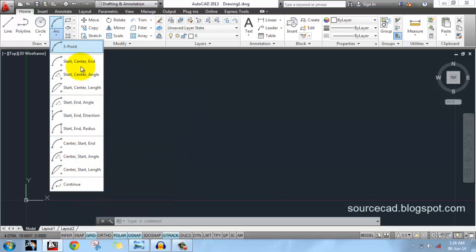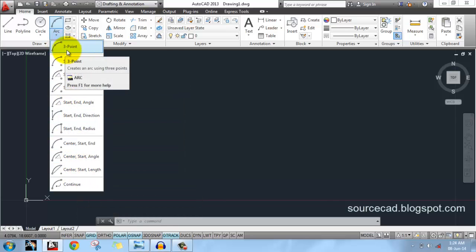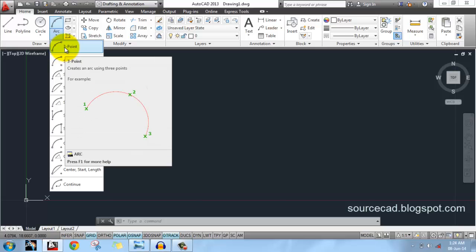We will only cover the options which are frequently used while drawing arcs. The first option is the three-point option. An arc is a segment of a circle that has been cut, so an arc can be a major arc or a minor arc. A minor arc has a smaller circumference and the major arc has a bigger circumference. If it's a semicircle there is no question of major or minor arc.